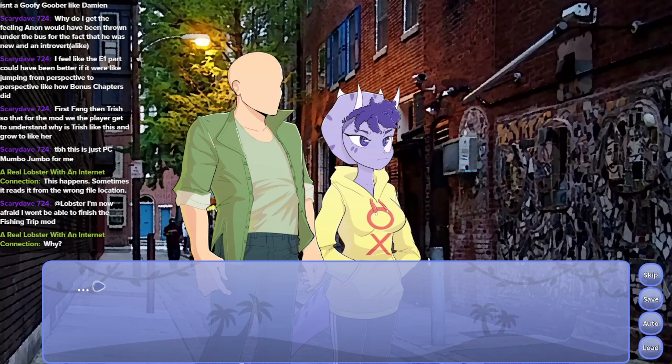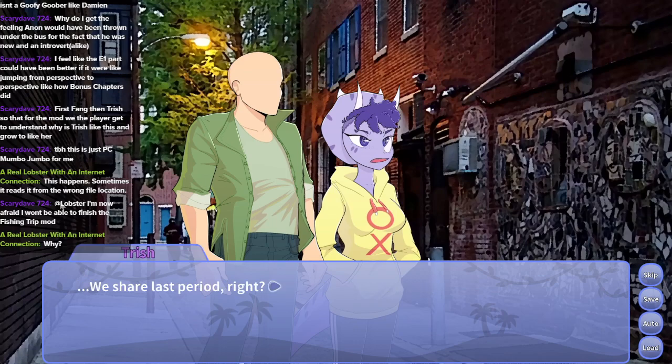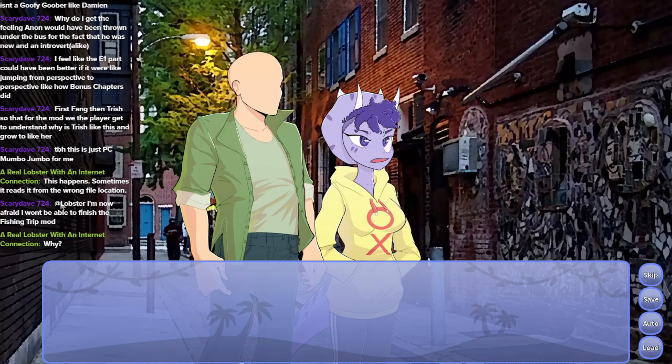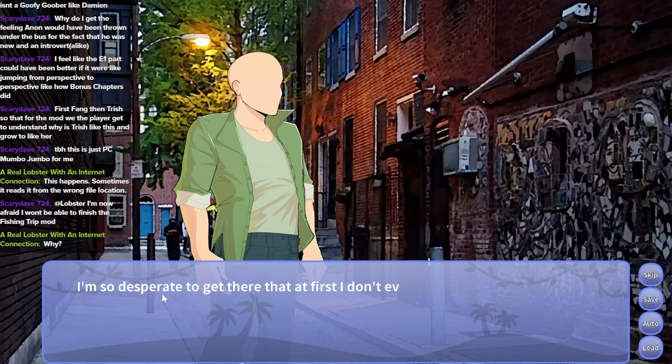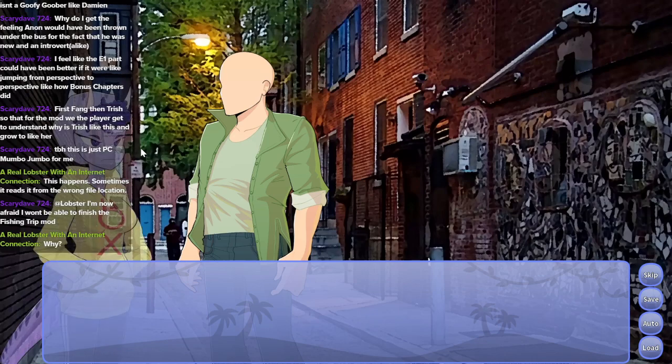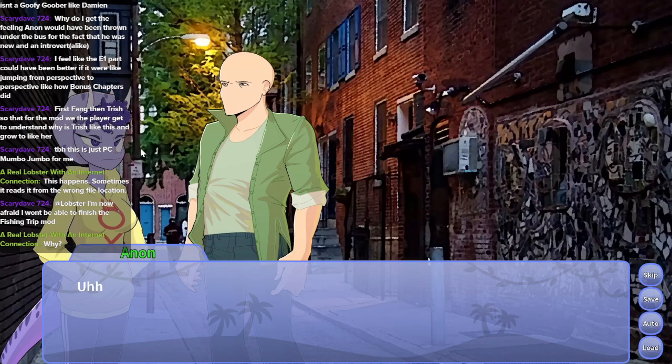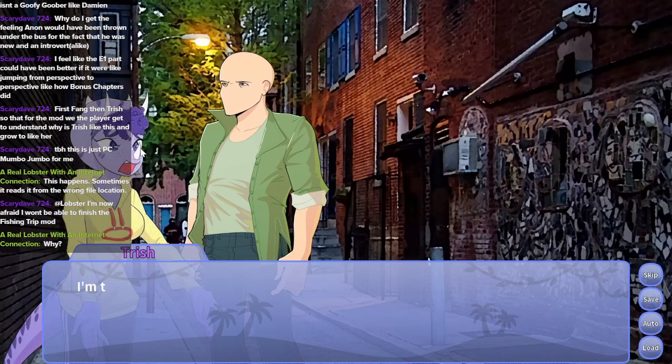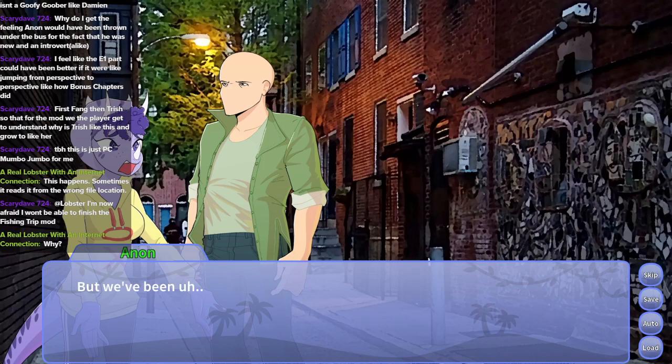It refers to the fact that one reads anime or watches anime or reads manga. I've never realized just how long ten minutes can take. All I can focus on is the school building at the end of the street. I'm so desperate to get there that I don't even know if Trish is disappearing from my side. Why'd she stop? Trish, what is your problem?